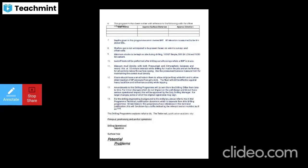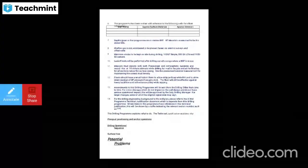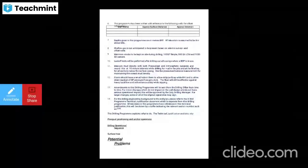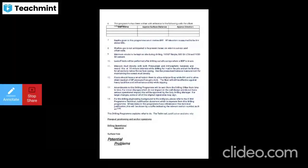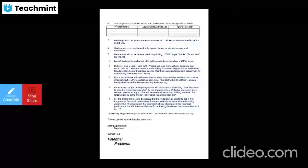Floats should have a small hole in them to allow the drill pipe to fill up while running in hole and to allow direct readout of drill pipe pressure if you get a kick. The float will be effective against heavy backflow and will enhance safety while tripping. Any amendments to this drilling program will be sent to the drilling office from time to time, and changes must be approved by the duty drilling manager. For major changes, the original signature may be required.